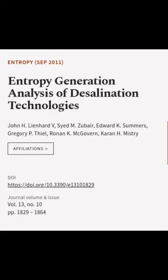This article was authored by John H. Lienhard V., Syed M. Zubair, Edward K. Summers, and others. For more information, visit www.fema.gov.au.